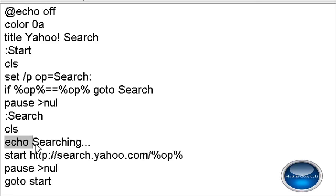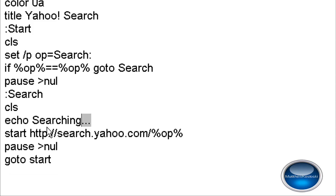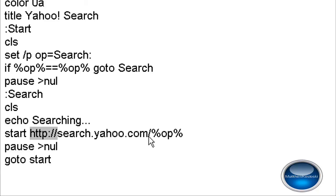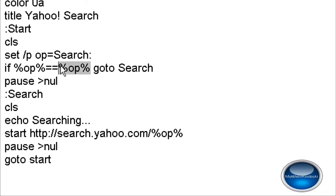And after you search for something, it's going to echo and say searching with three dots. And then it's going to start http://search.yahoo.com/%OP%. Right here and right here are going to be your search.